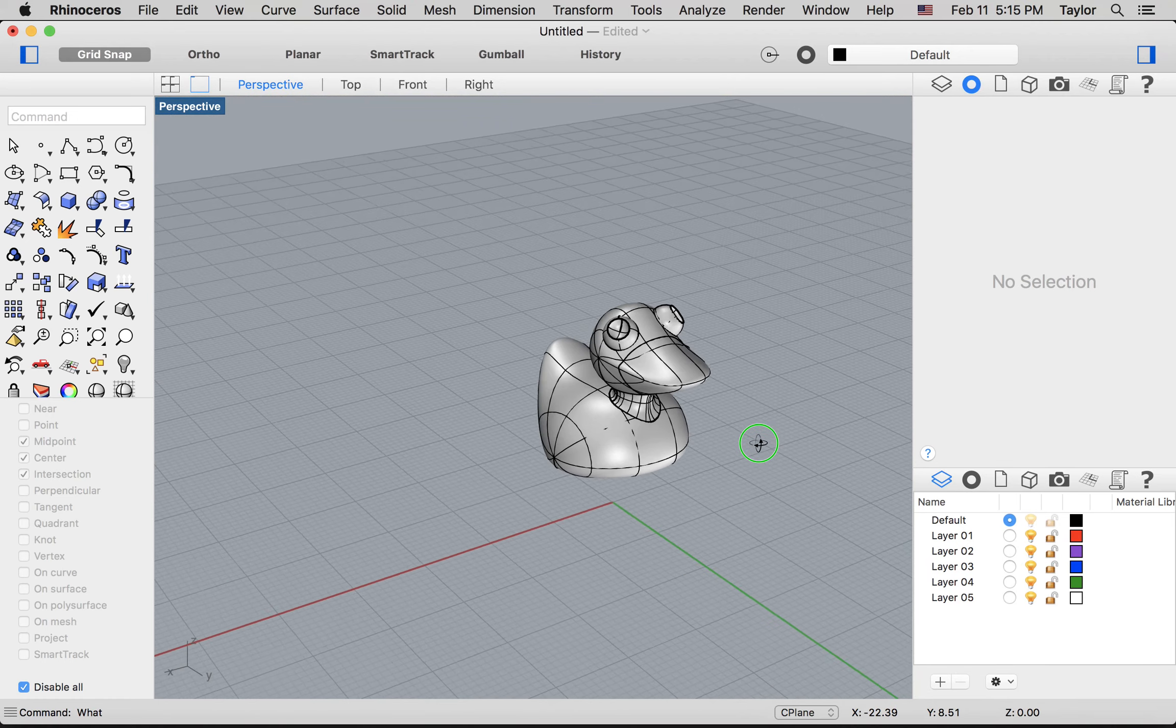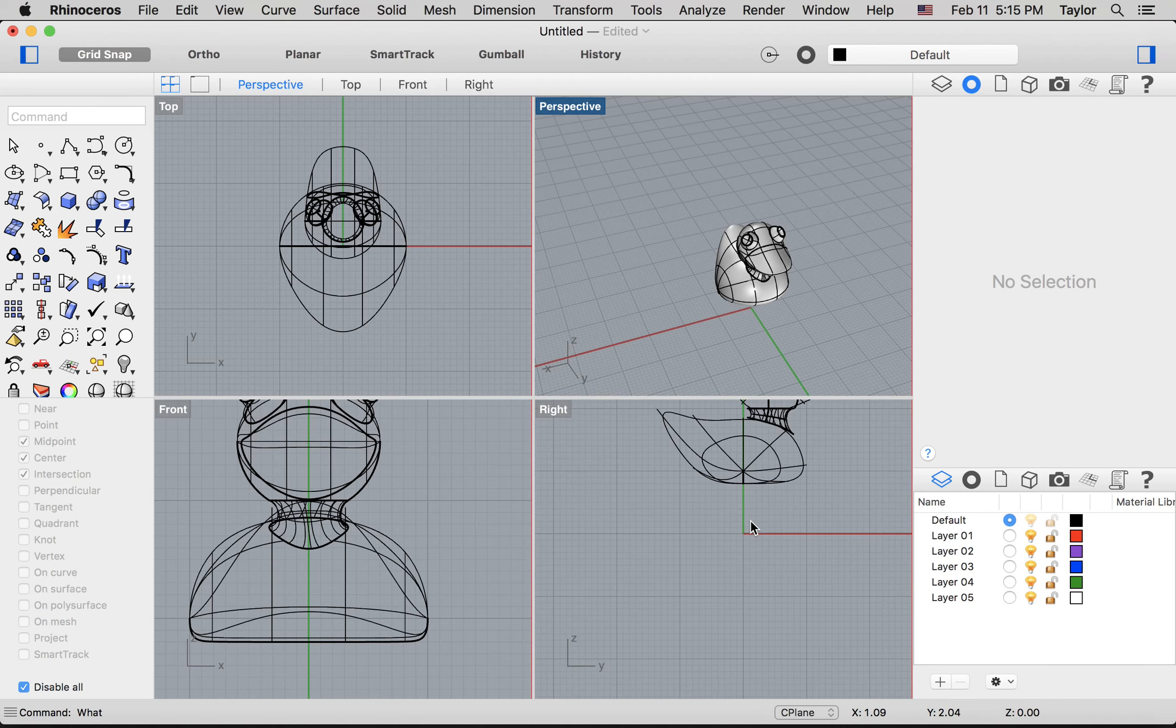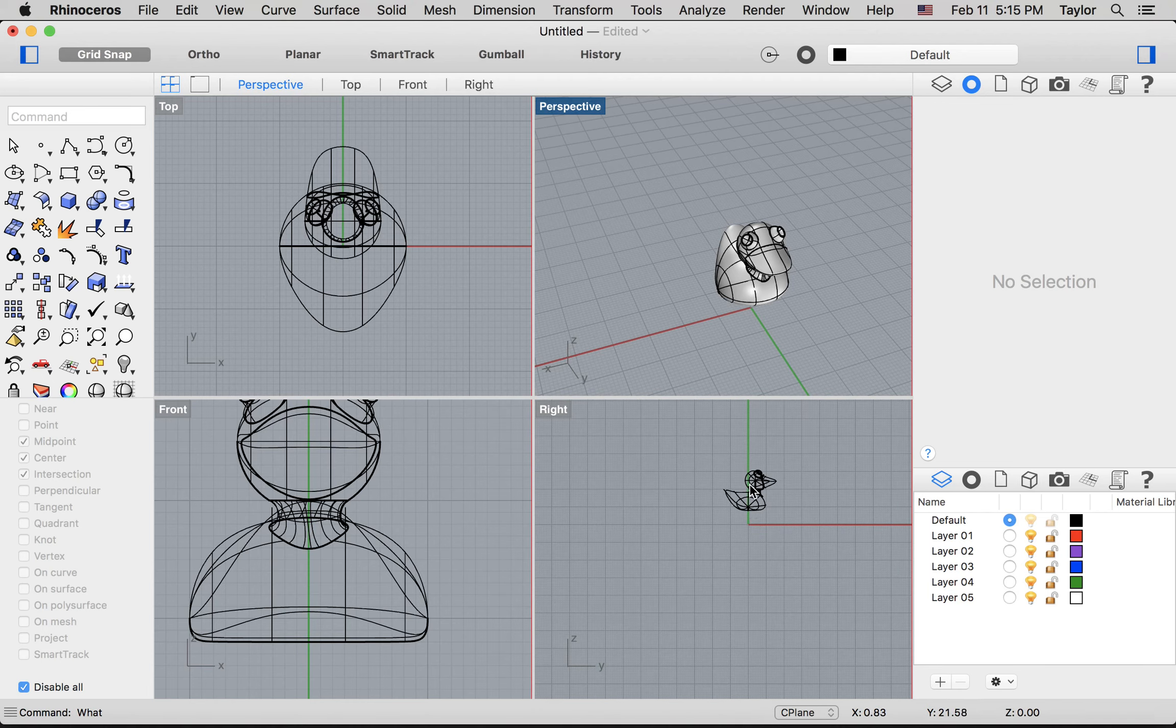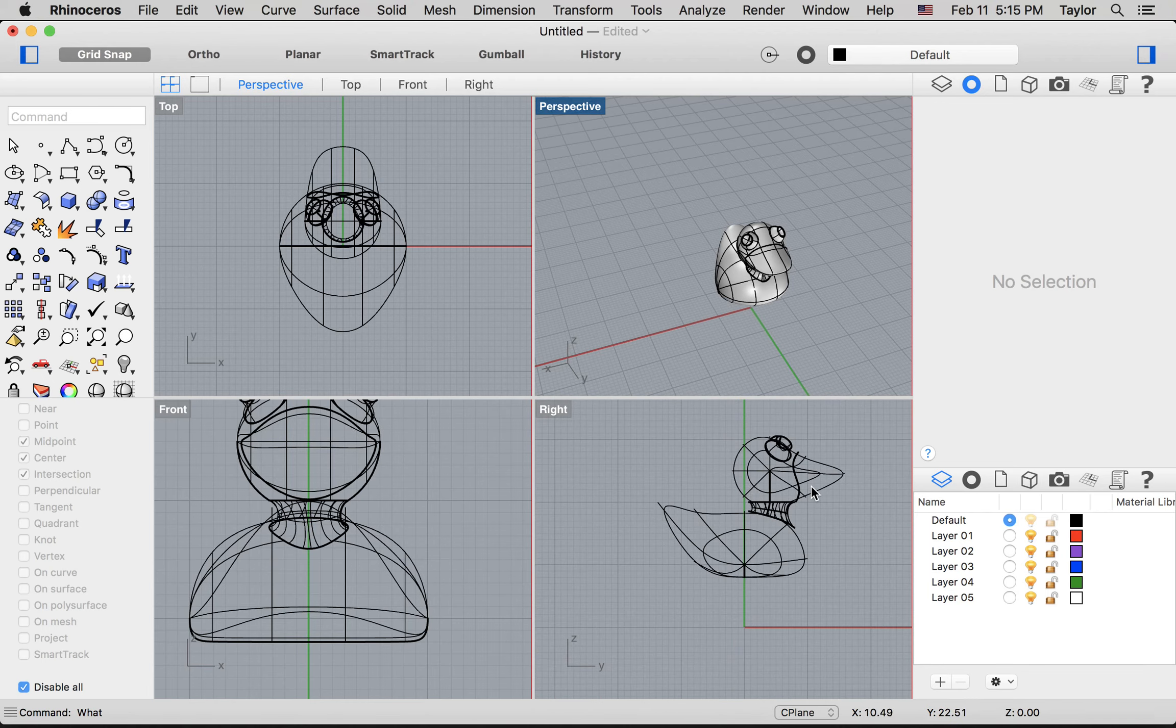If I double click there, and this is how your screen will likely start out, we actually have four different views or viewports: perspective, top, front, and right. If you ever can't see something in that view, you can zoom out with the mouse wheel and then back in again, or you can click on a particular viewport and hit this little command here, zoom extents.